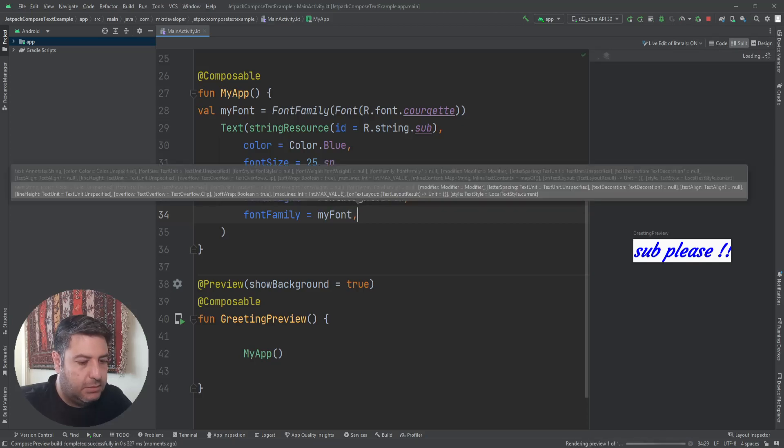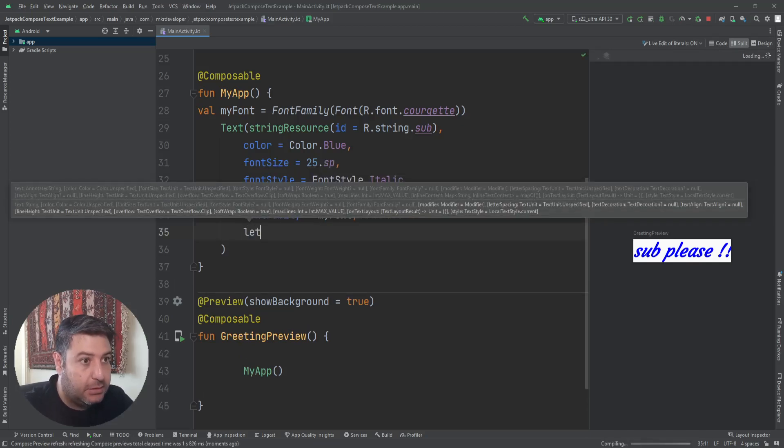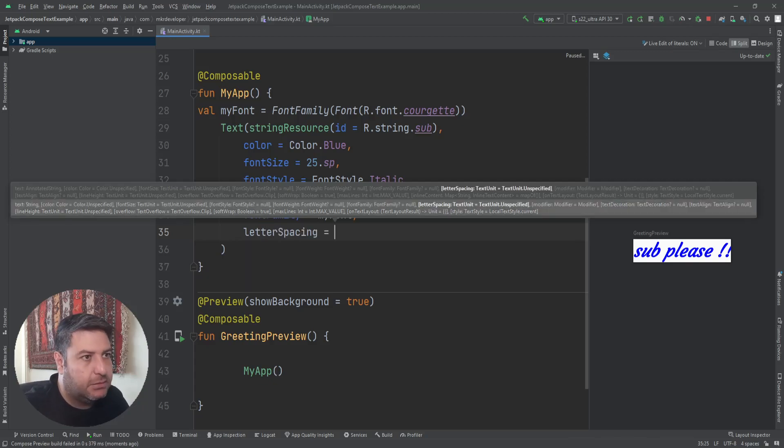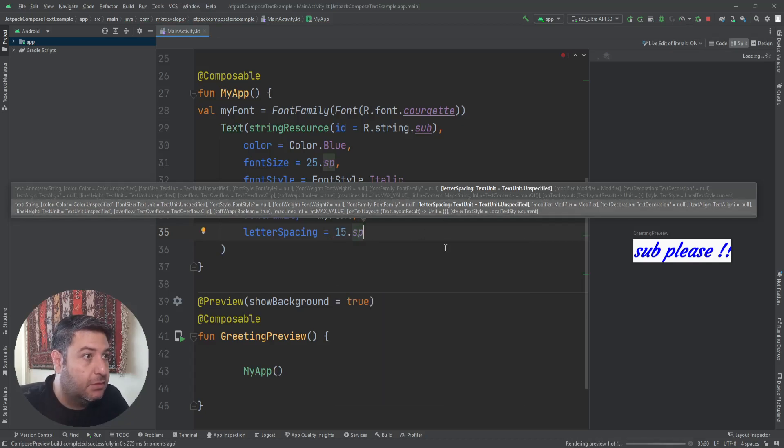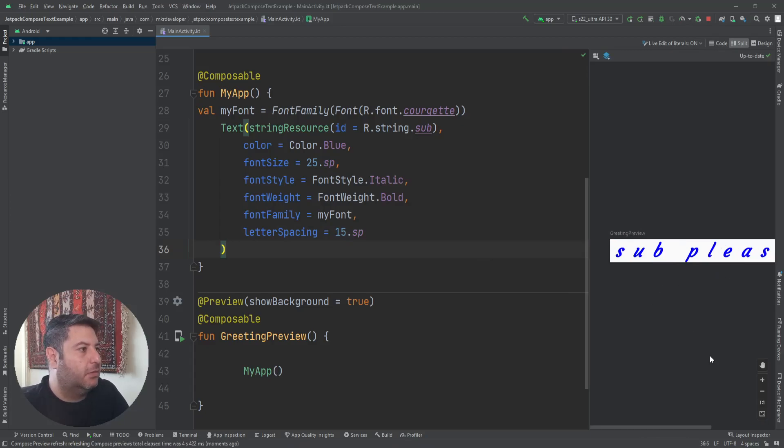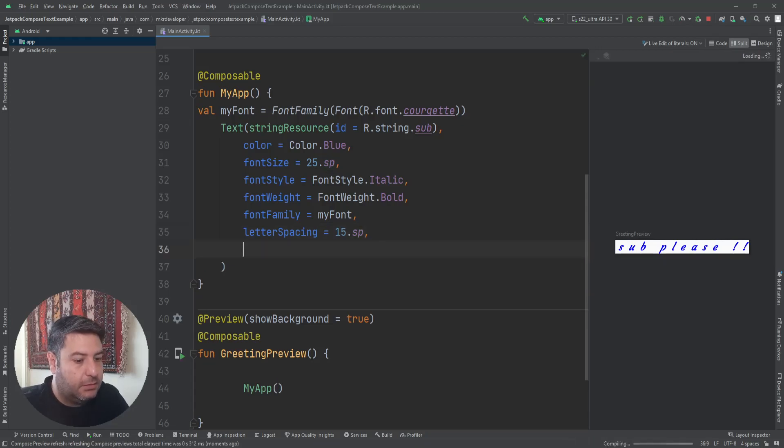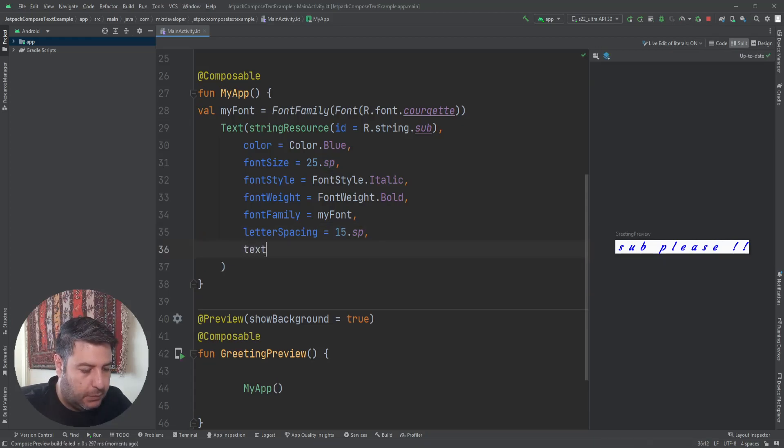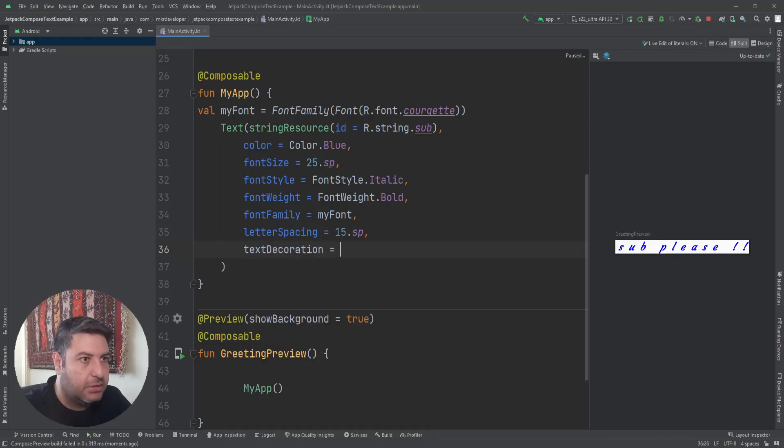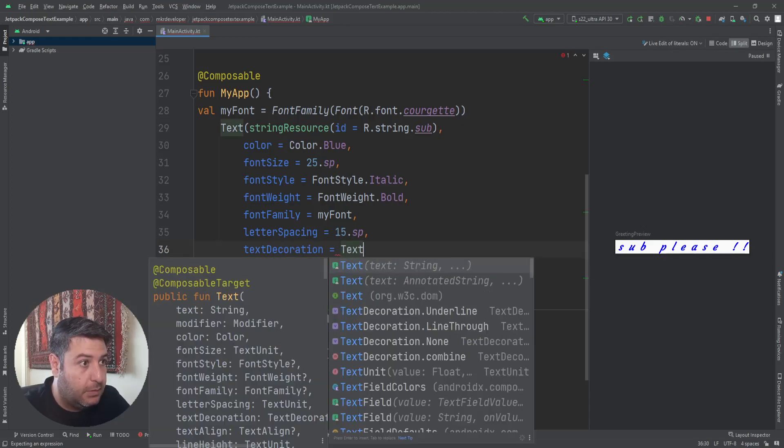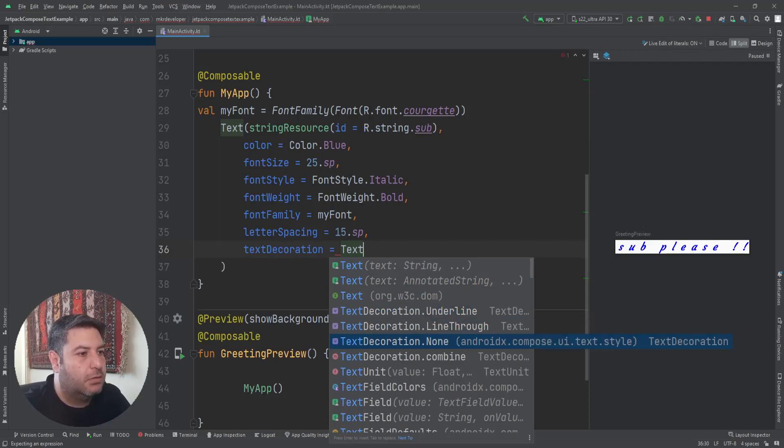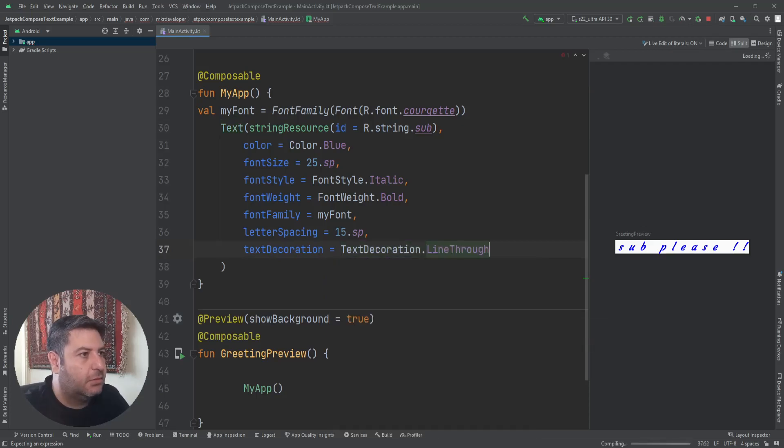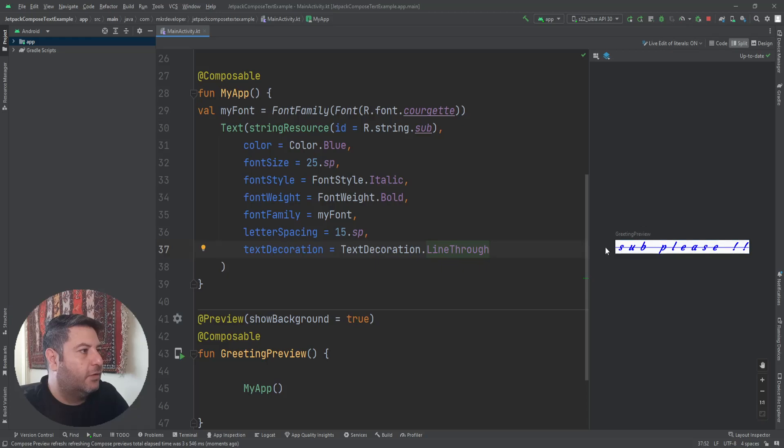And the next thing, letterSpacing. It can be maybe 15.sp. The space between characters will be more than default, just like this. Then textDecoration. TextDecoration: underline, lineThrough, none, and something like that. Let me show you one of them as an example. And now we have a line on our text.